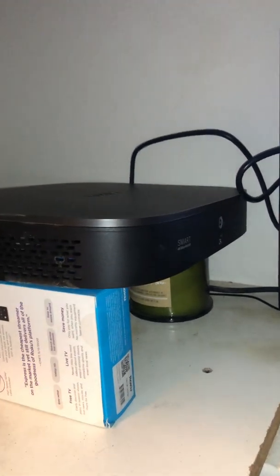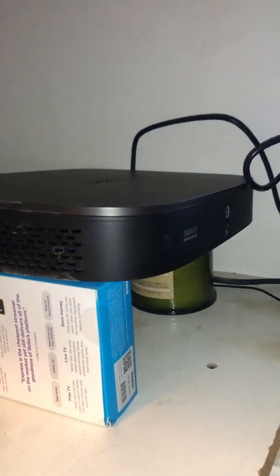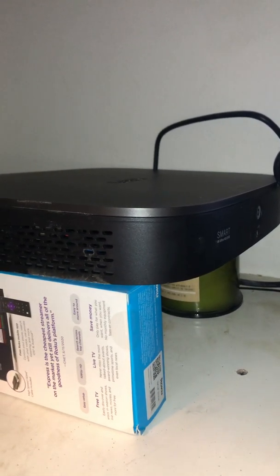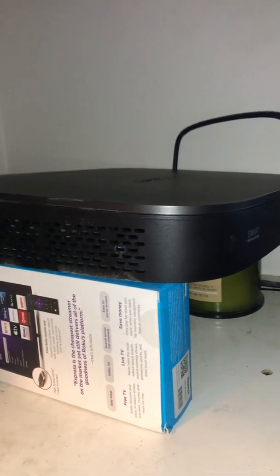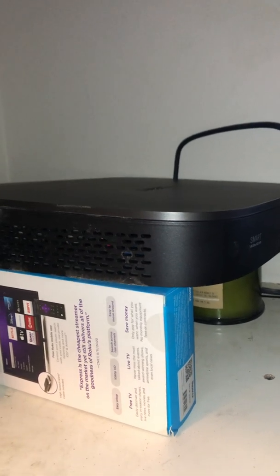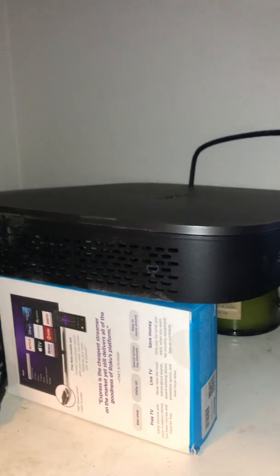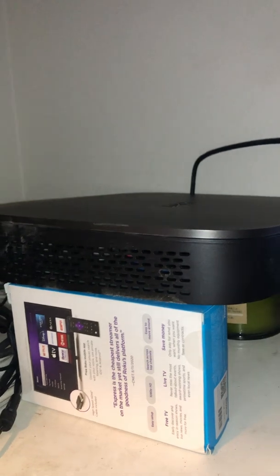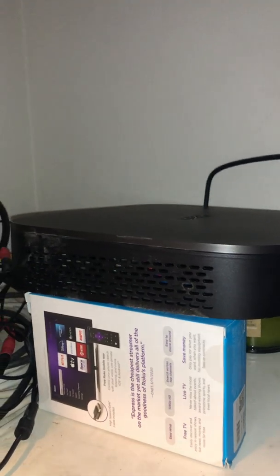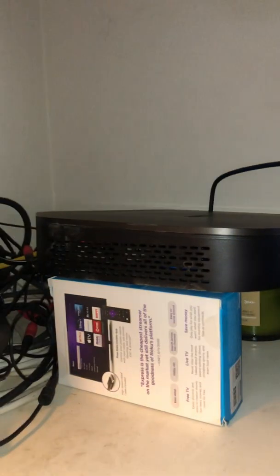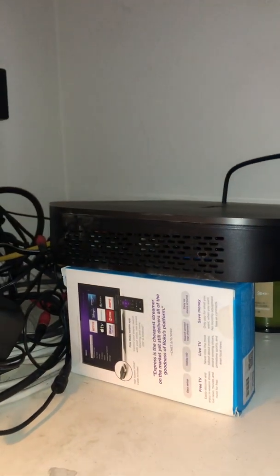Okay, here I have my 8-channel Lorex system 4K that came with six cameras that I got from Costco about a year and a half to two years ago. The first year of having it, it was working decent with no issues.